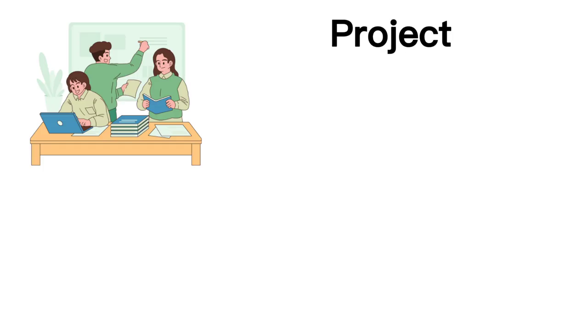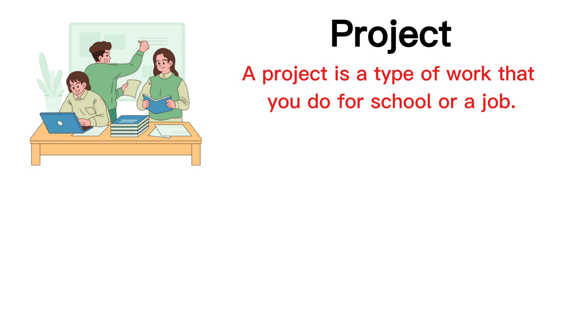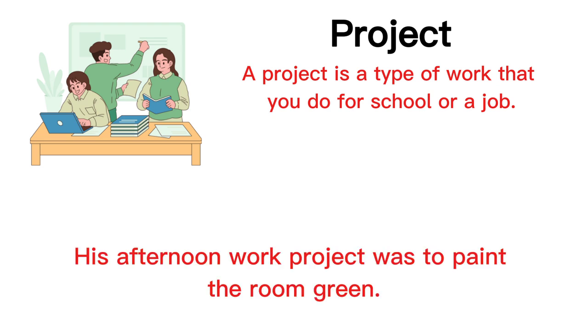Project. A project is a type of work that you do for school or a job. His afternoon work project was to paint the room green.